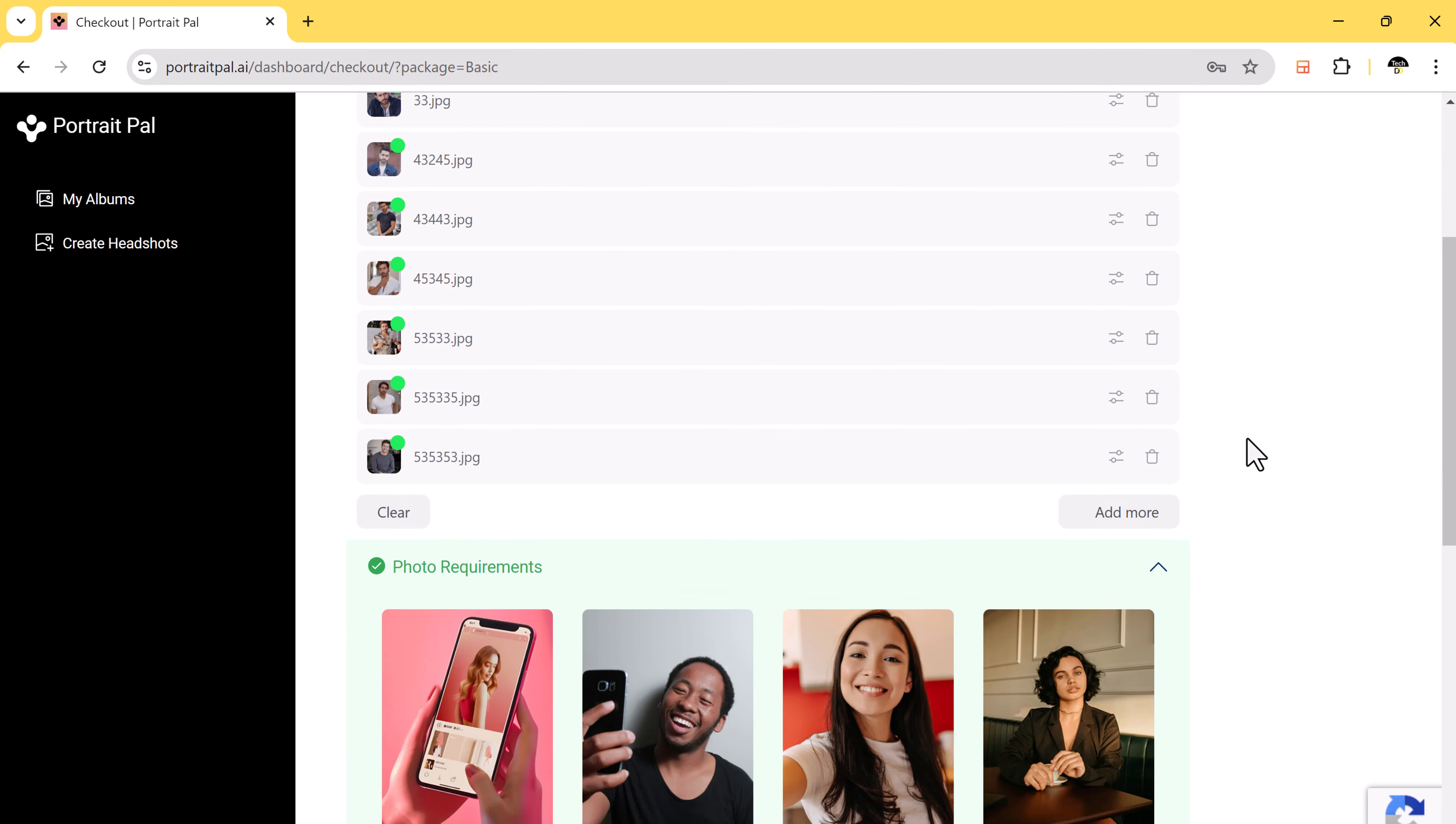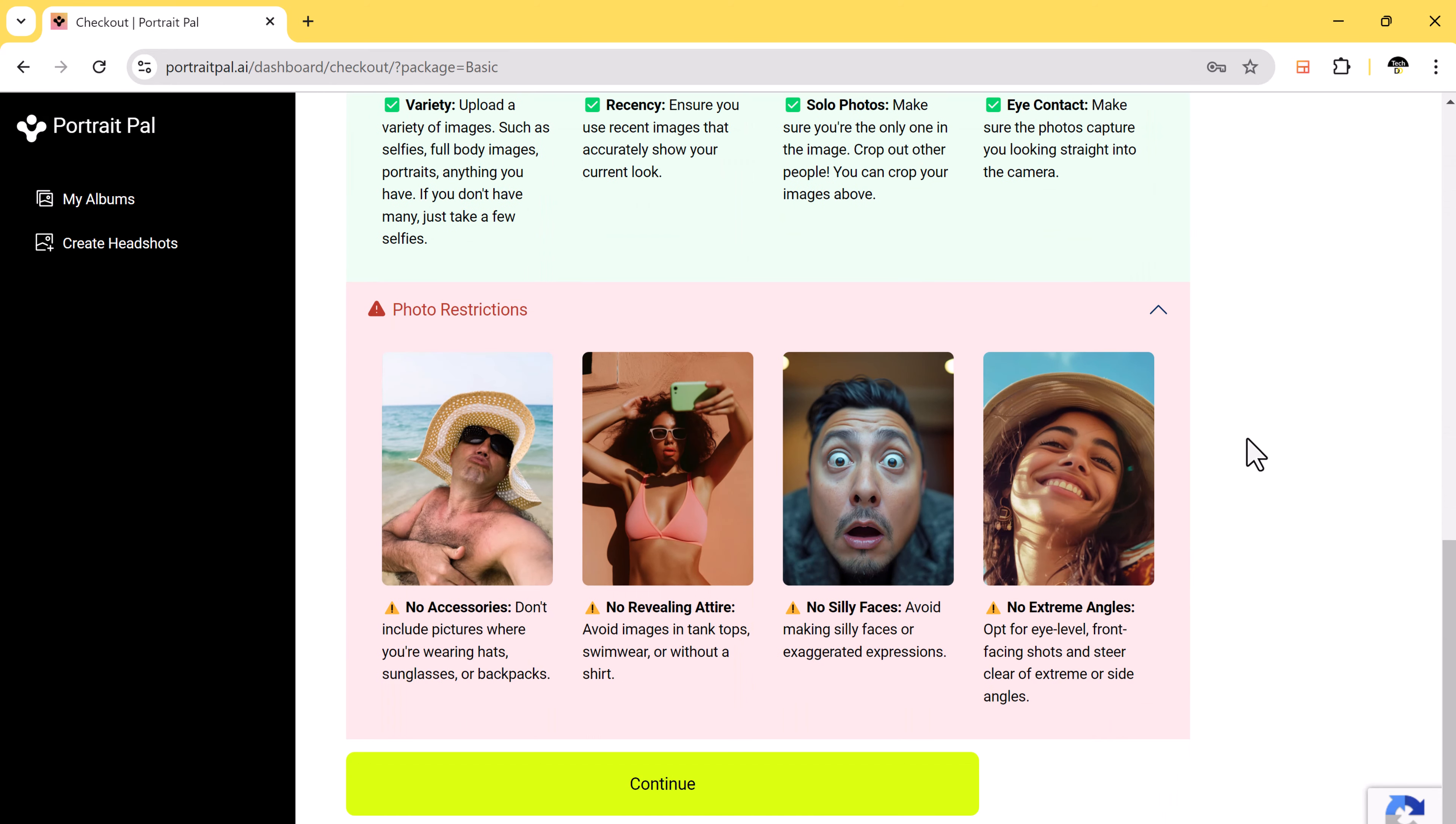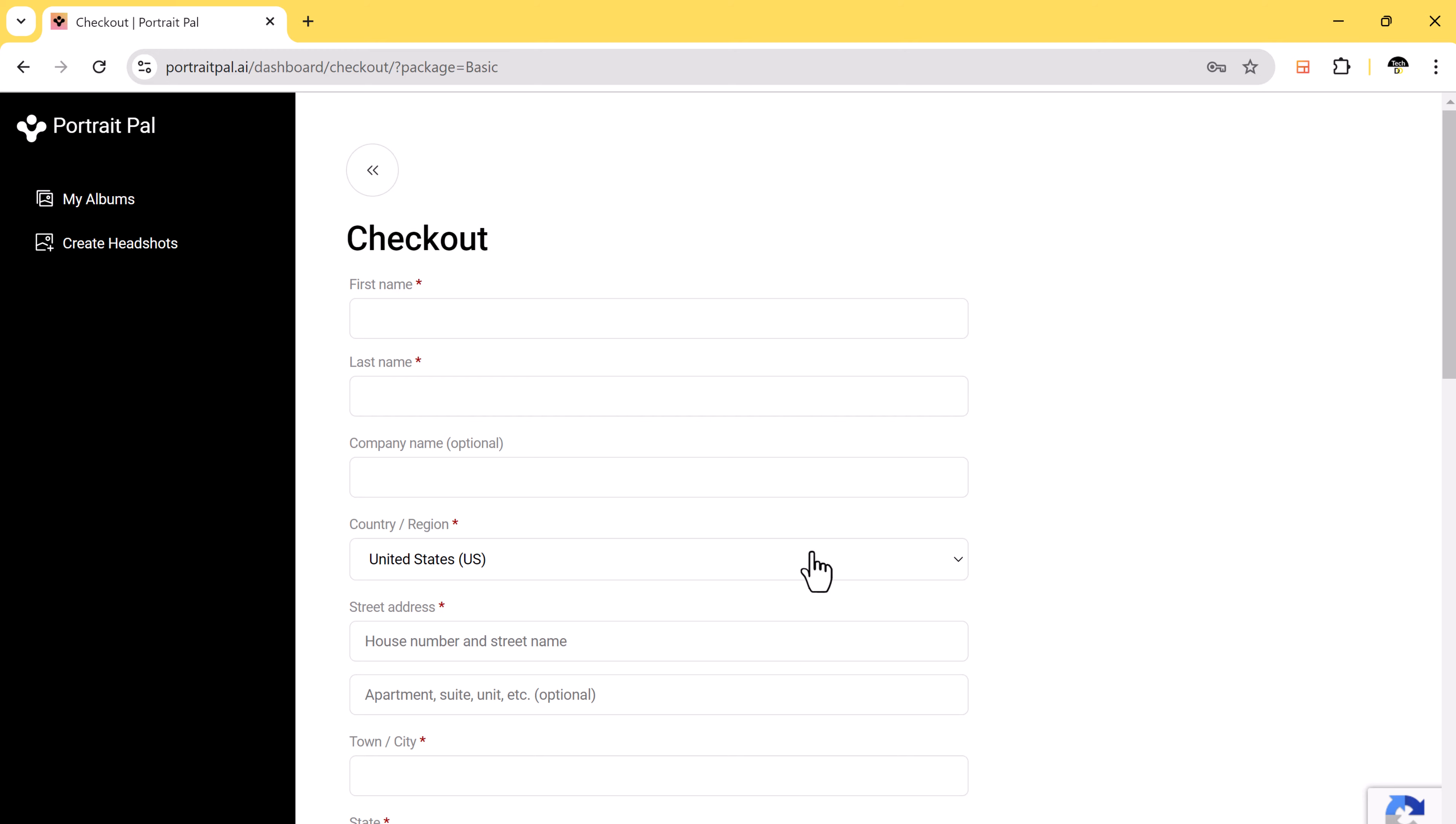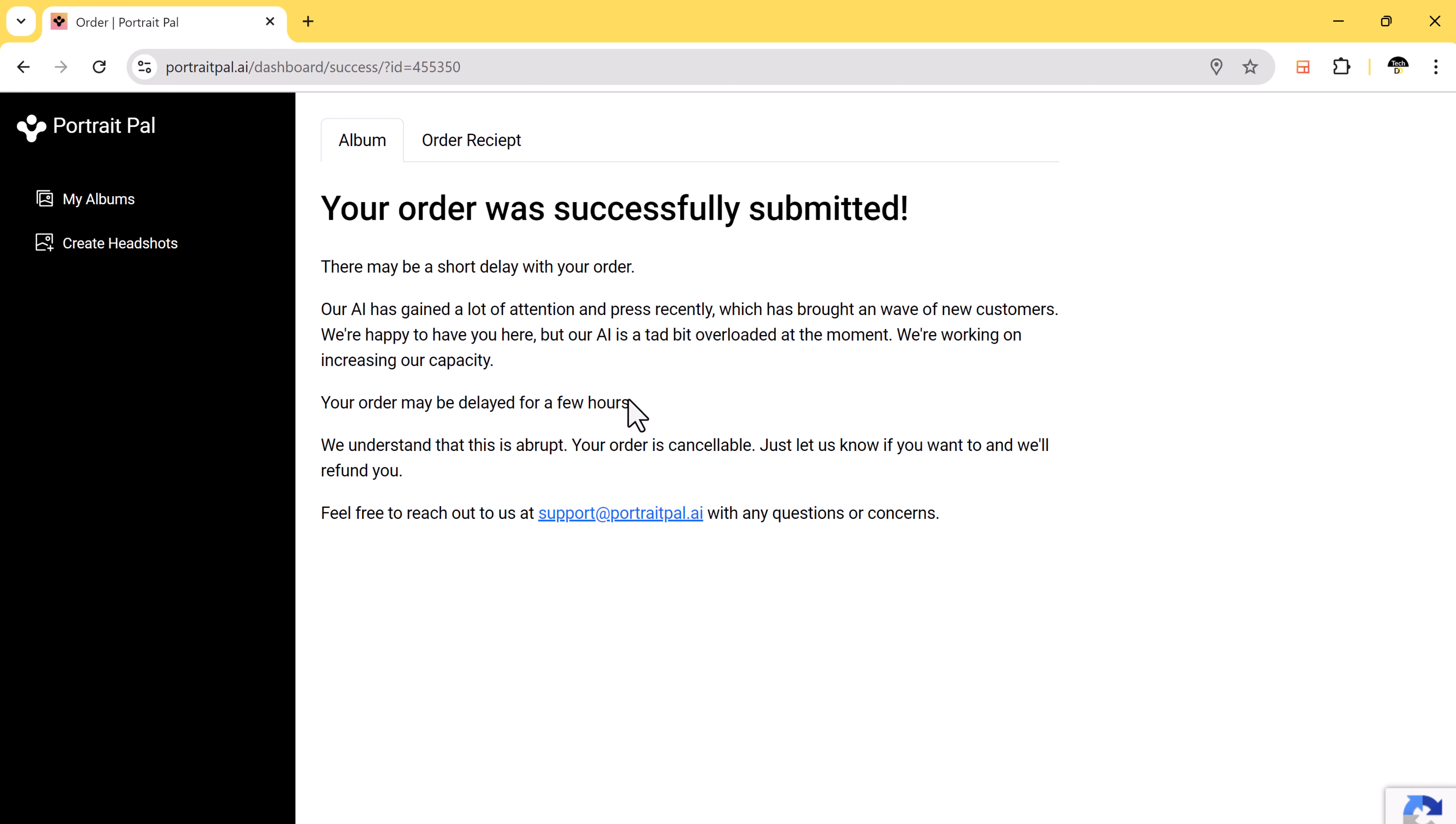After your images are uploaded and you complete the payment, the AI will start working on your headshots. Keep in mind, this process may take around 1 to 2 hours, so you don't have to wait around. Once the AI finishes, Portrait Pal will email you your headshots, so keep an eye on your inbox.